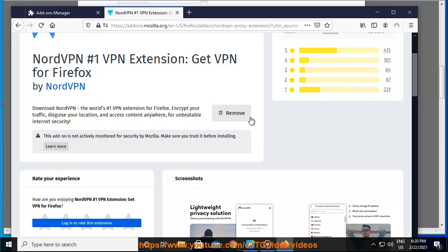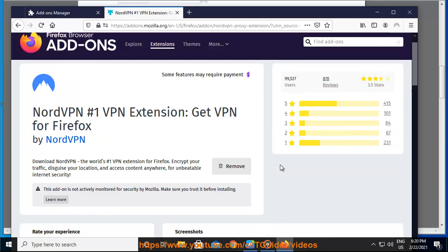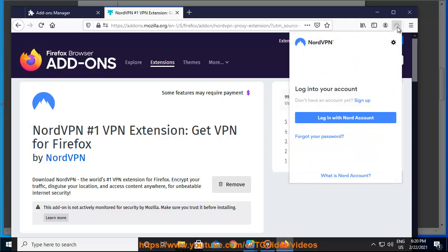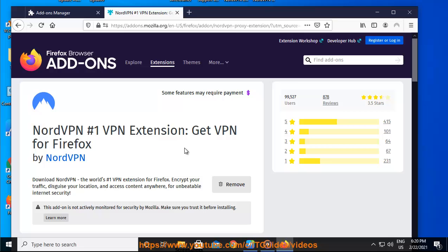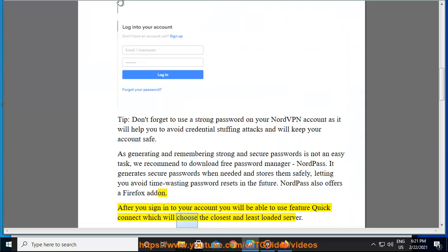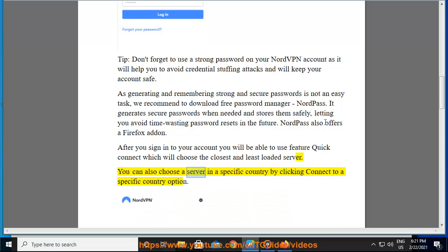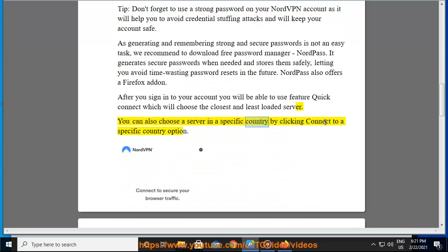After you sign in to your account you will be able to use feature Quick Connect which will choose the closest and least loaded server. You can also choose a server in a specific country by clicking Connect to a specific country option.